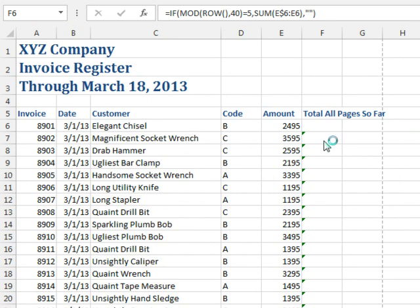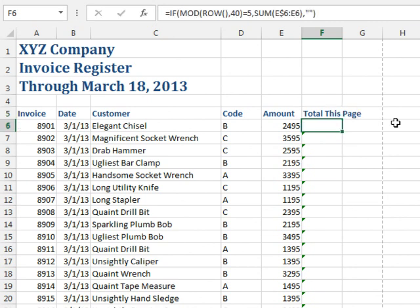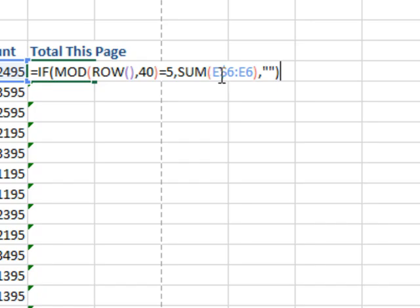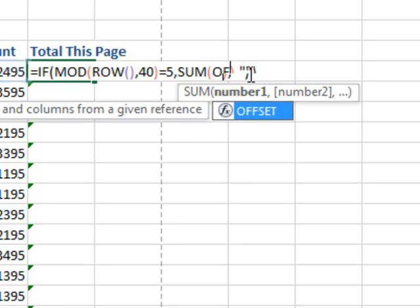Okay, now what if we just wanted a total of the current page, so not total of all pages so far, but total of this page, so this function, the SUM function is going to have to grab a variable range that grabs the last 40 rows, and for that, I'm going to use the OFFSET function.